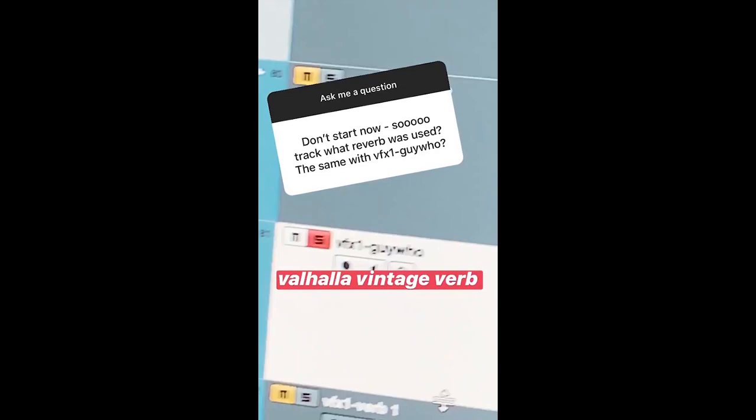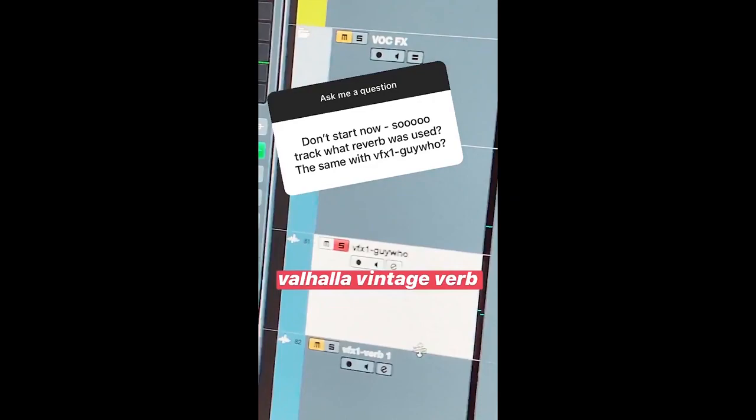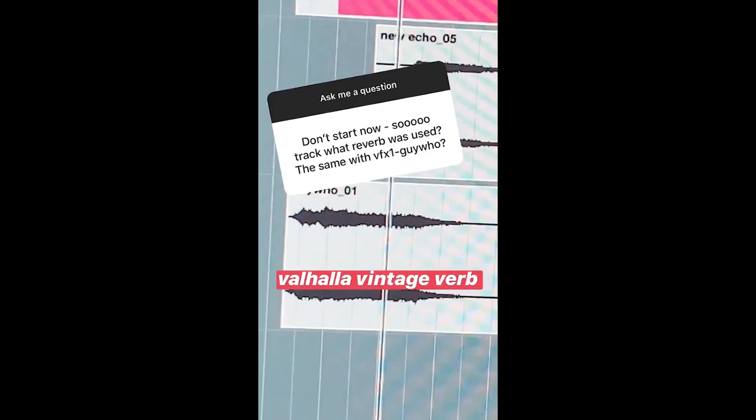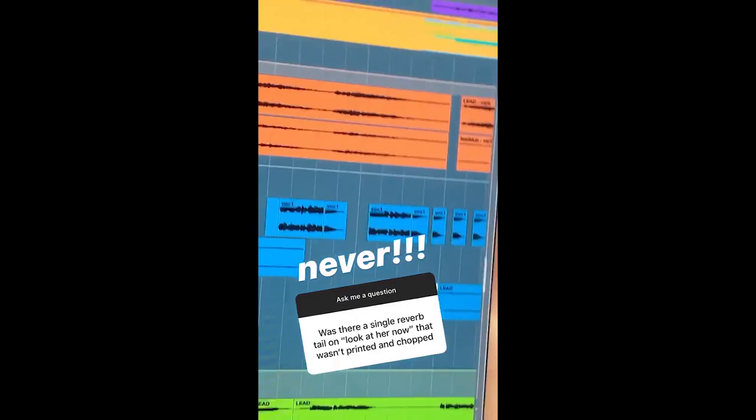I love that the stems leaked because it's the best educator. This reverb is Valhalla Vintage Verb. There's not a single reverb or any tail that is left unaccounted for — that's some super OCD I do. I don't know how anyone doesn't print their reverbs, because even my delays are printed.